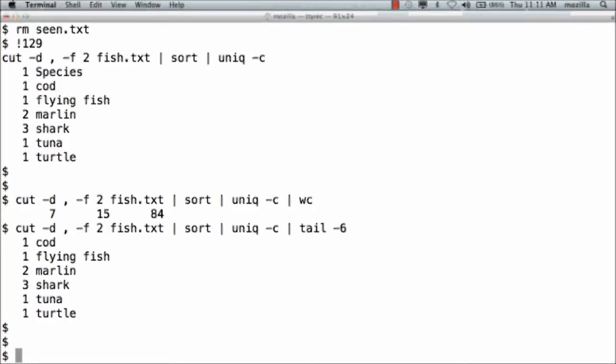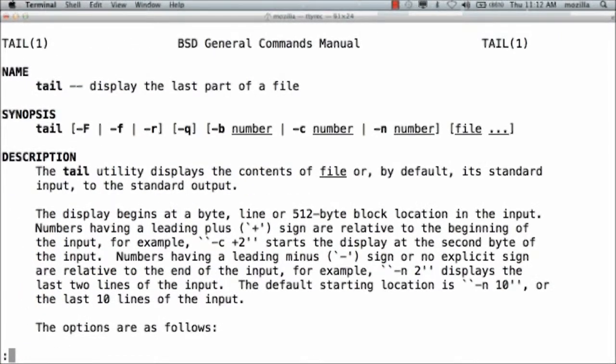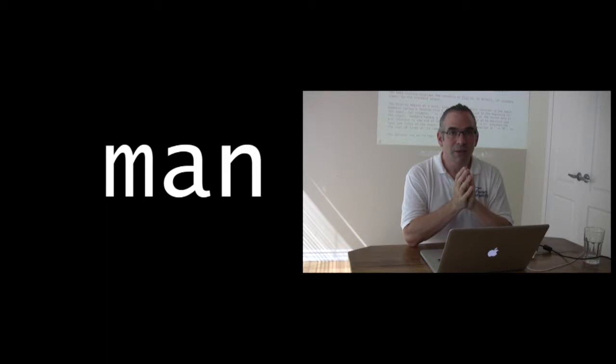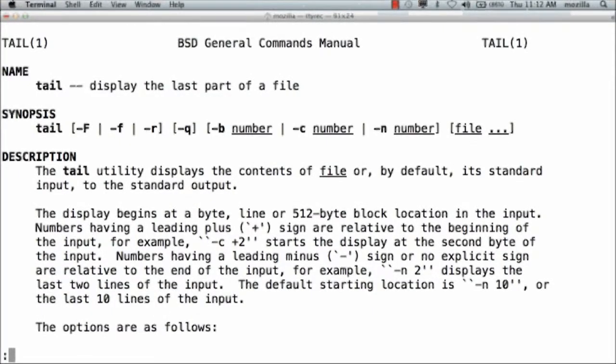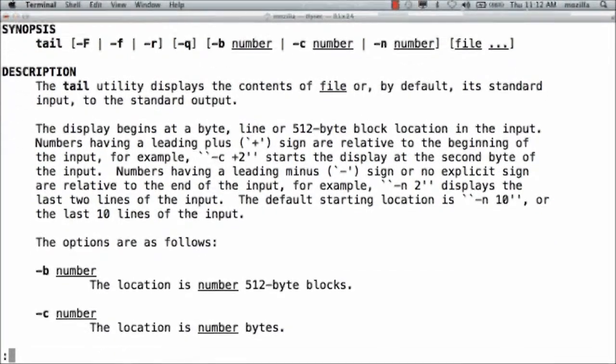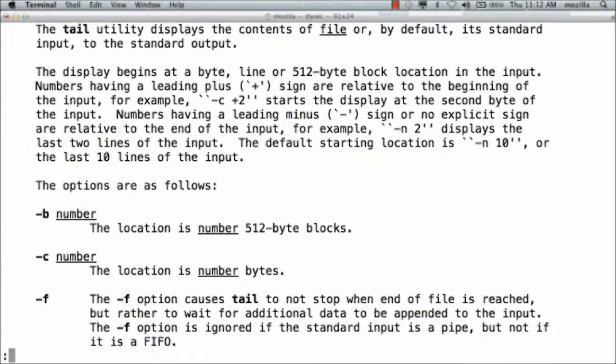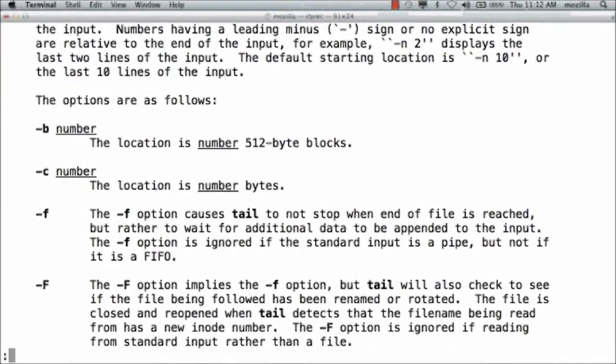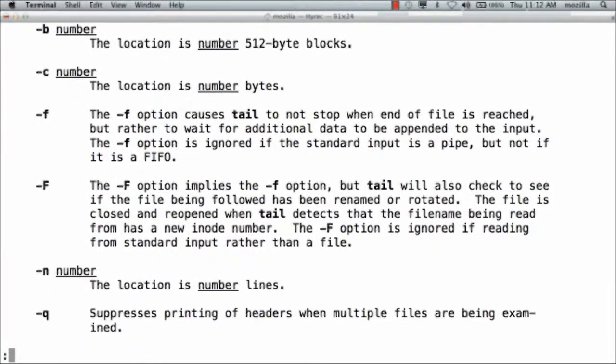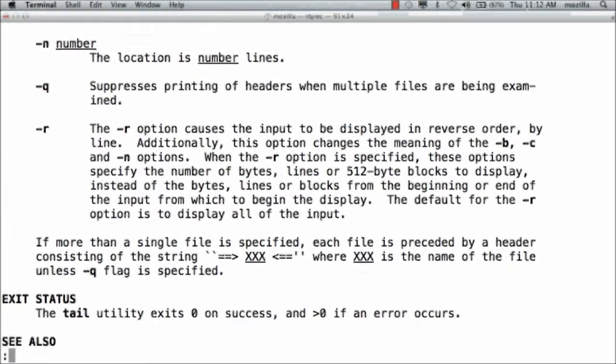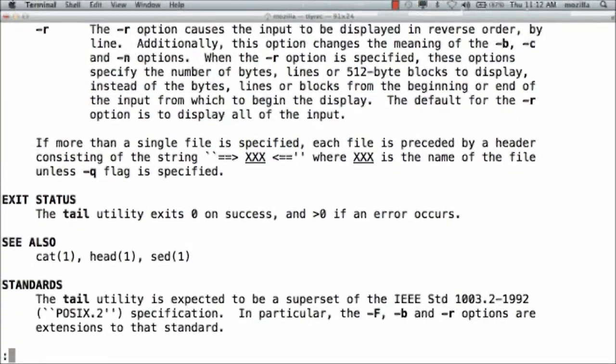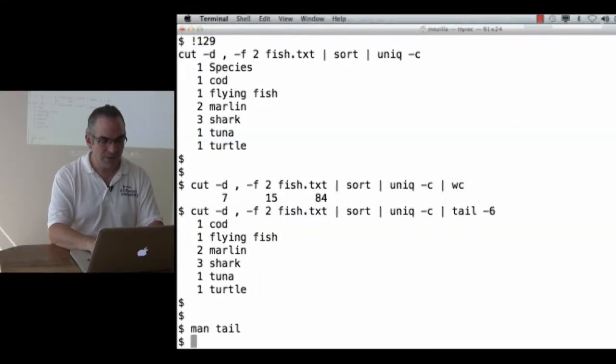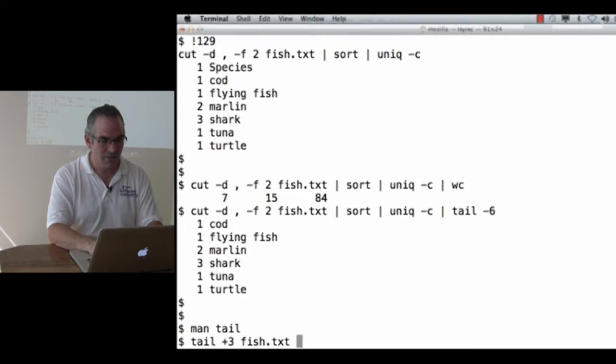Well, it turns out there are two ways. Probably more than two ways, but there's two I'm going to show you. The first one is that I can actually use tail to do what I want. But I'm going to have to show you man, which is short for manual, tail. When you type man followed by a command name, Unix shows you the manual page for that command. The manual page has the name of the command, a synopsis, which is a very brief description, just a summary of what the command line flags are, then a description of what it can do. You're in a pager called more. If you hit spacebar, it goes forward a page. If you hit return, it goes down one line. What if I say tail plus three fish.txt?